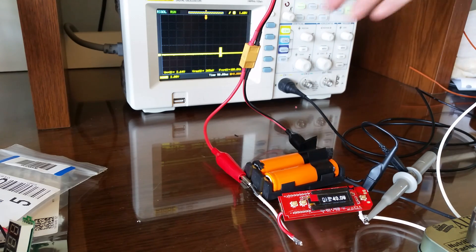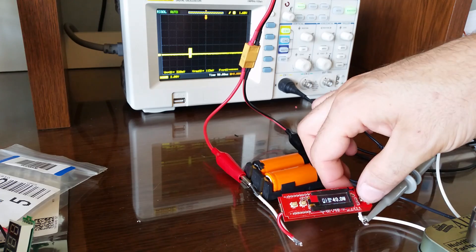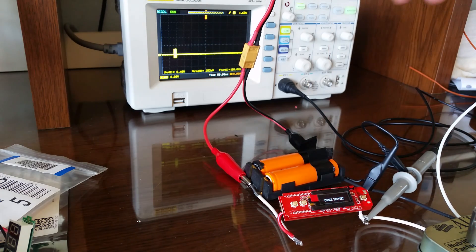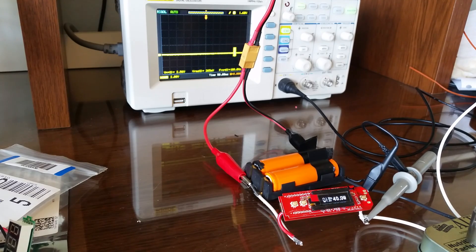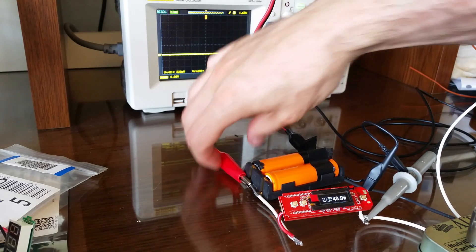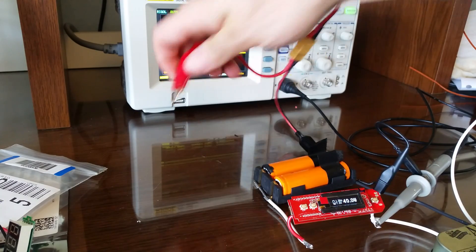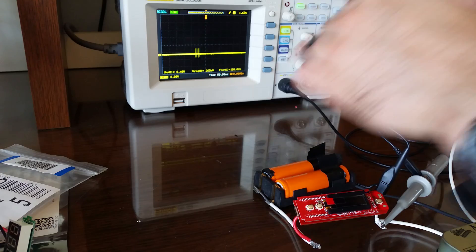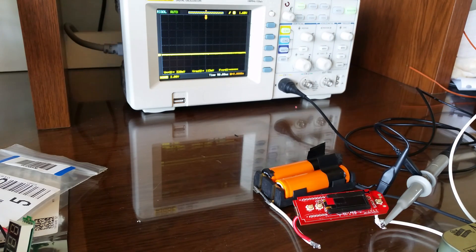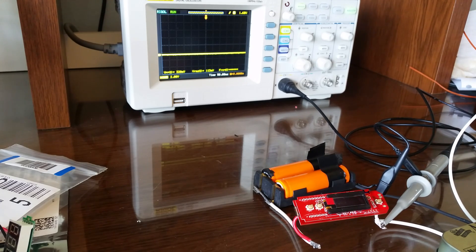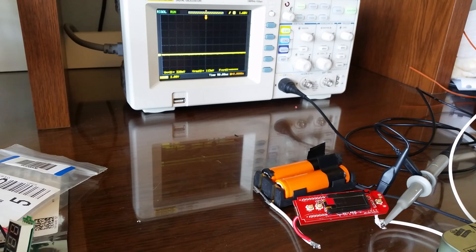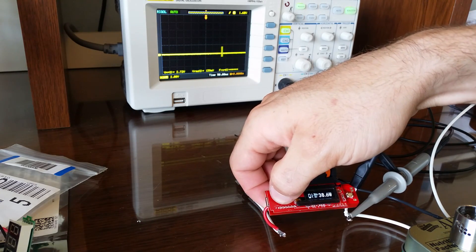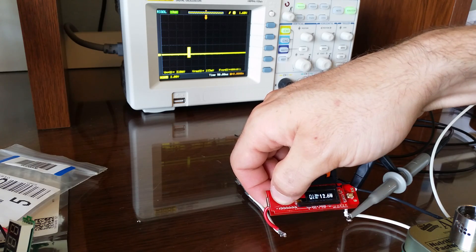You can see on the scope it tries and then it fails. So three clicks takes you from voltage to wattage mode. It goes up to 40 watts. It'll go down to seven watts.